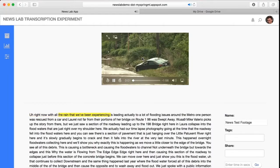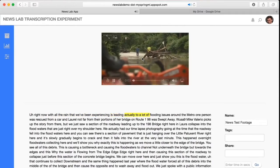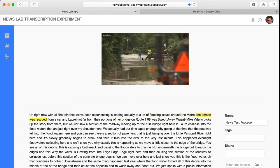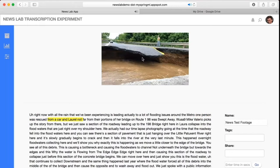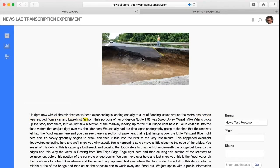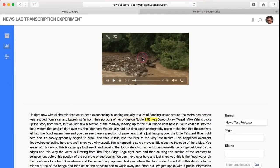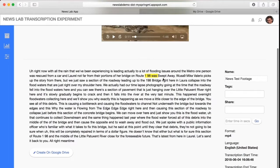Right now, with all the rain that we've been experiencing, it's leading actually to a lot of flooding issues around the metro. One person was rescued from a car in Laurel. Not far from there, portions of a bridge on Route 19... Users can also select specific words from the transcript, cueing the footage to the corresponding moment in the video.